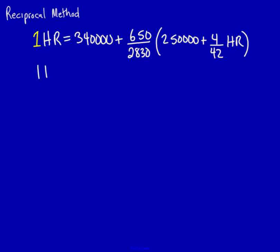One human resource is equal to 340,000, and I take 650 divided by 2,830, multiply it by $250,000, and that equals $57,420.